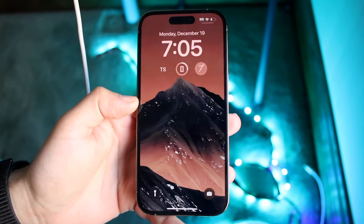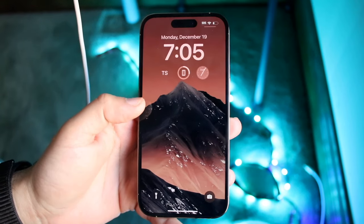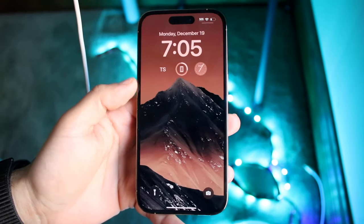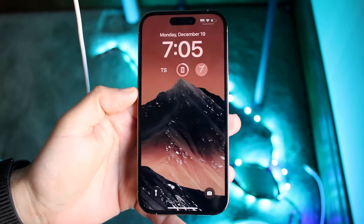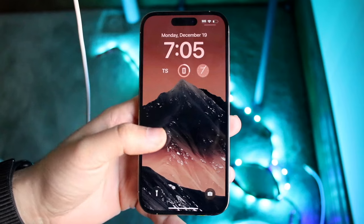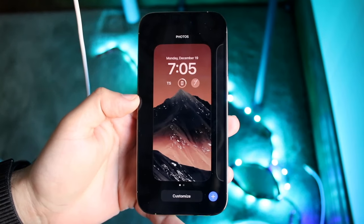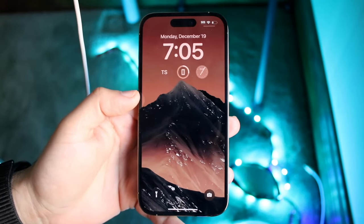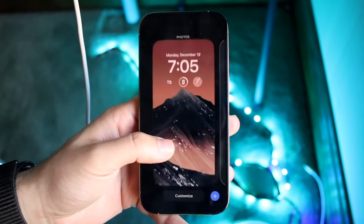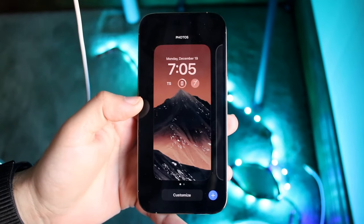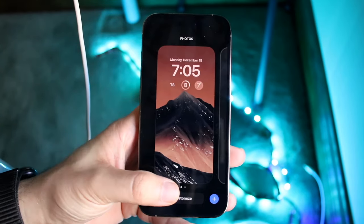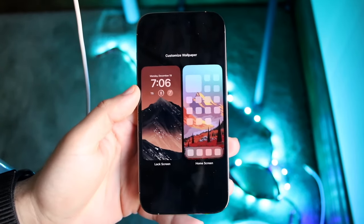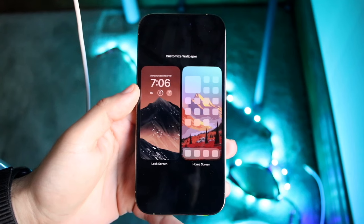As long as you are on iOS 16 or above, you're good to go. What you want to do is hold down on your display like this, and then tap the Customize button.